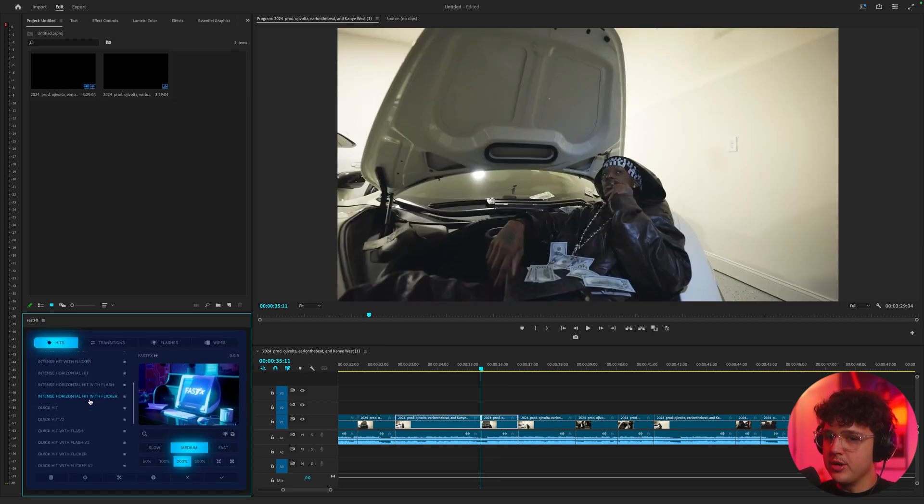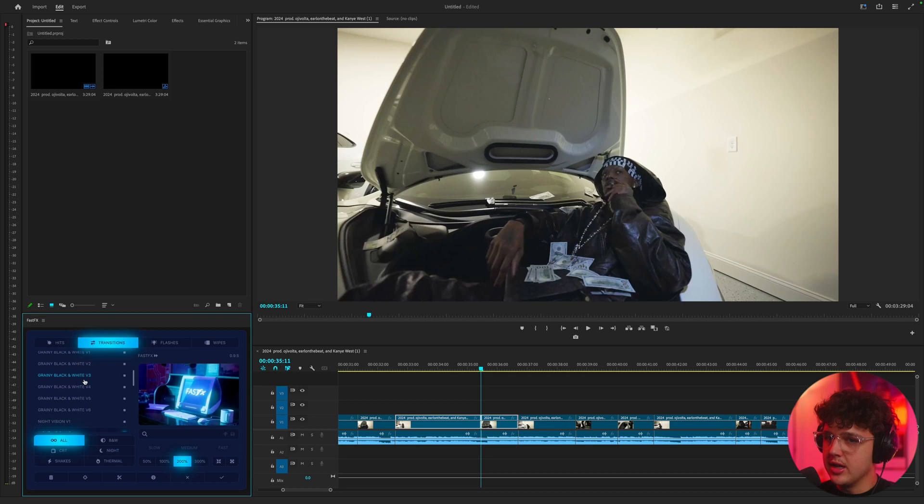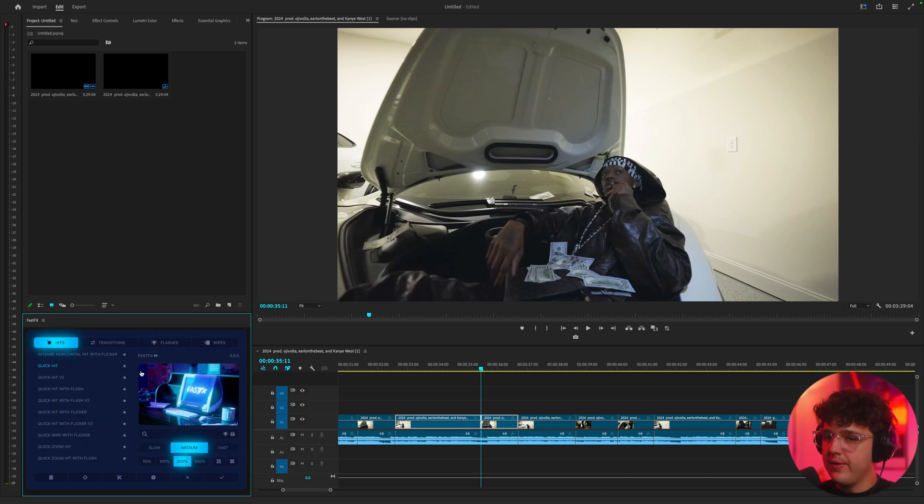And you could add a bunch of different hits as well. There's a bunch of transitions. You have CRT, grainy black and white, night vision, shakes, thermals, all of that.